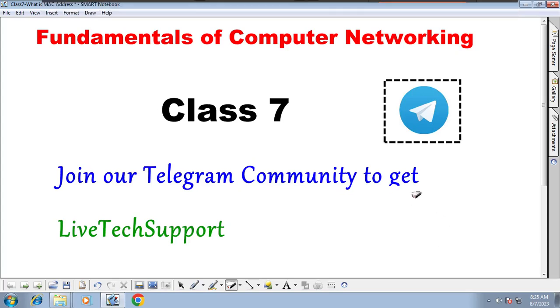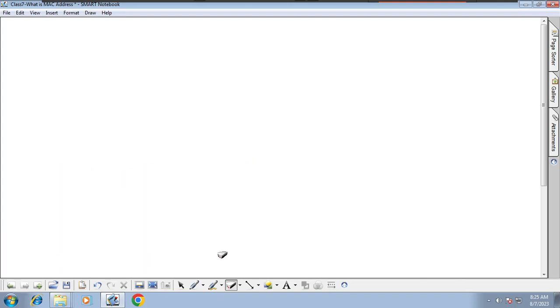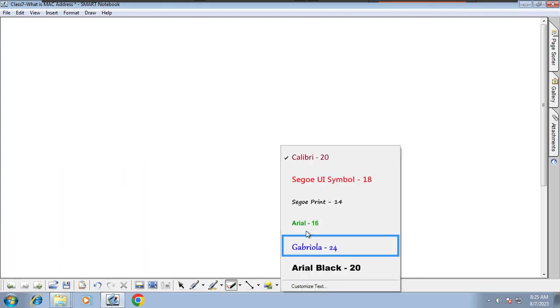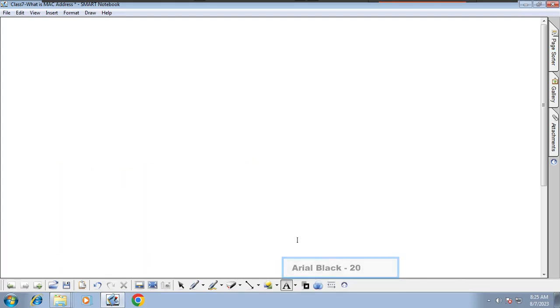Hello and welcome back to Fundamentals of Computer Networking. This is class 7, and in this class we are going to understand MAC address.